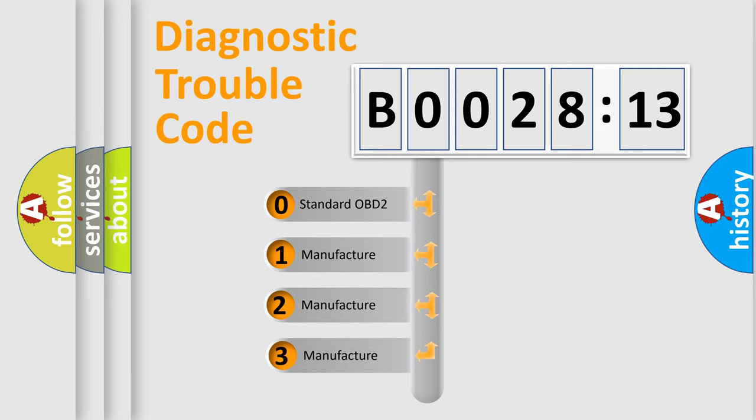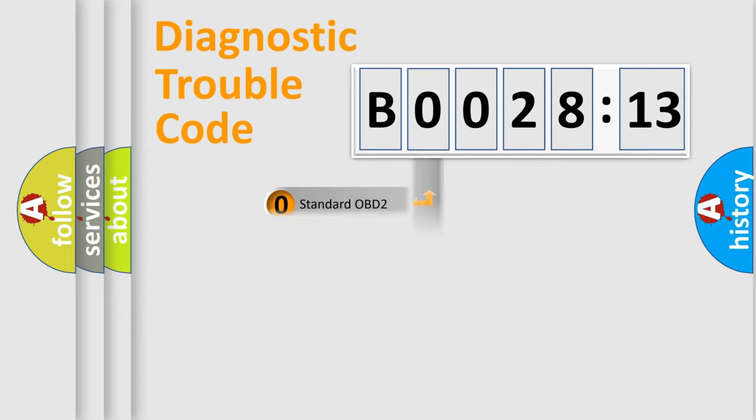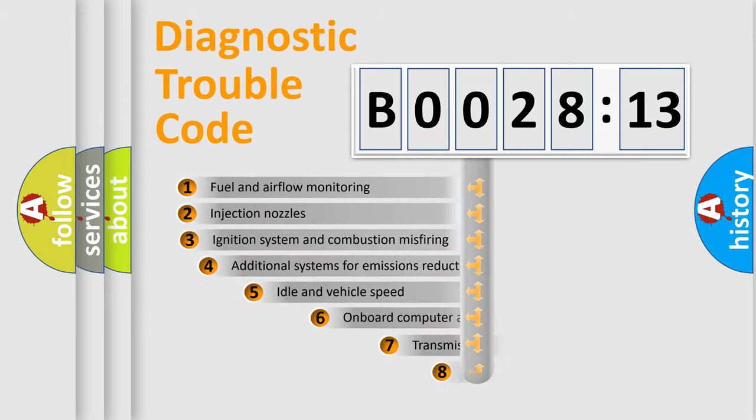If the second character is expressed as zero, it is a standardized error. In the case of numbers 1, 2, 3, it is a manufacturer-specific expression of the car-specific error.